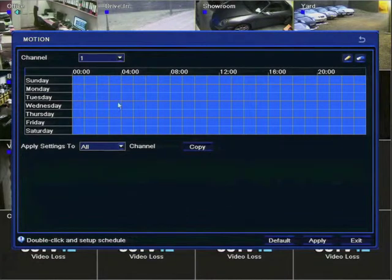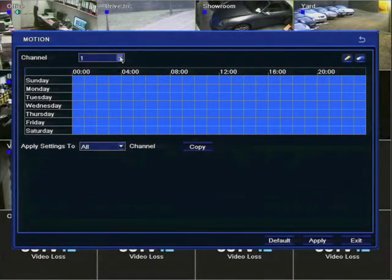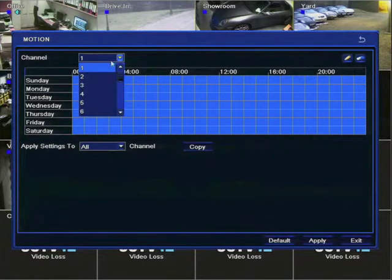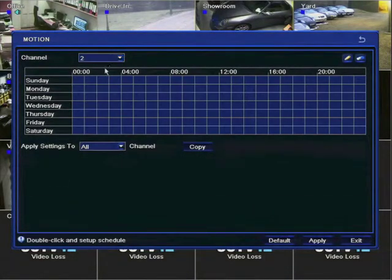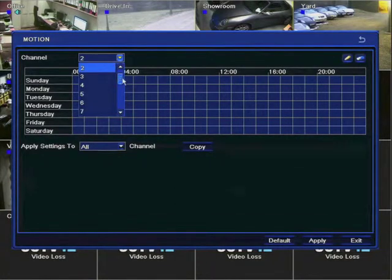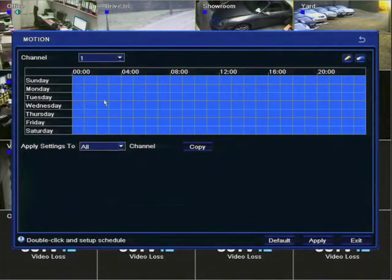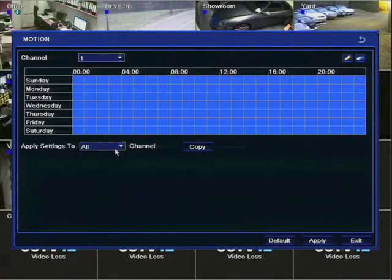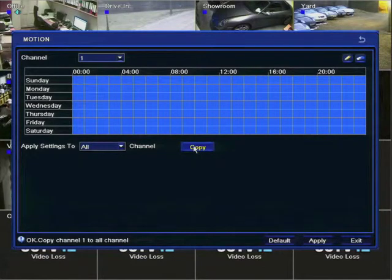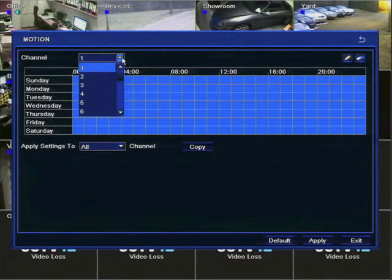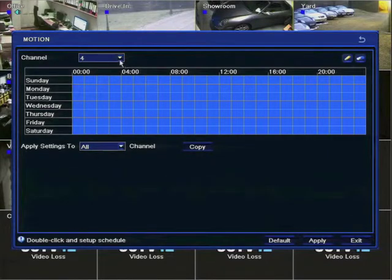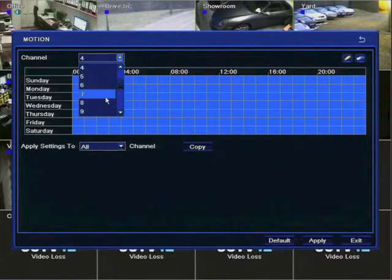At the moment we're only dealing with camera 1. You can see that camera 2 has no recording scheduled. So going back to camera 1 if we want to apply that to all the channels we simply press copy. It's now copied through to all the different channels on the DVR recorder.